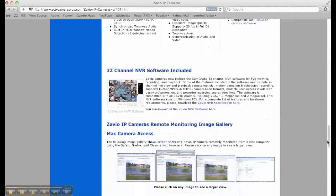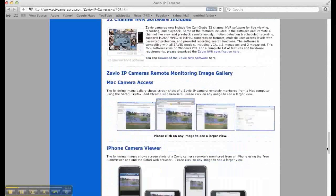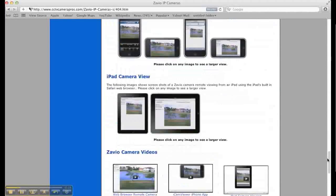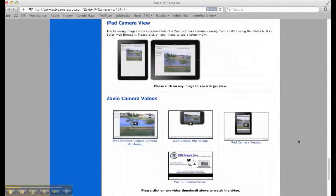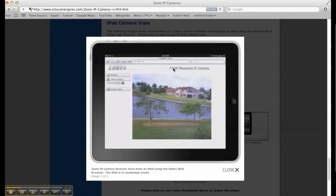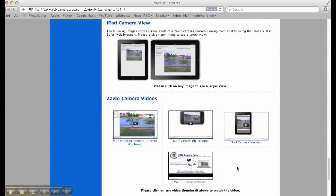There is also a download for free 32 channel NVR software that works with all Zavio cameras. In addition, there are screenshots and video demonstrations to demonstrate the remote viewing capability using iPhone, iPad and personal computers.